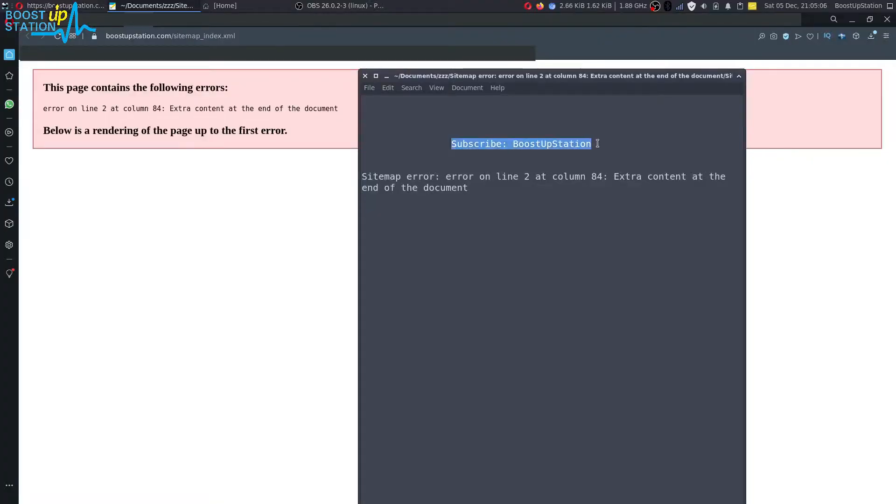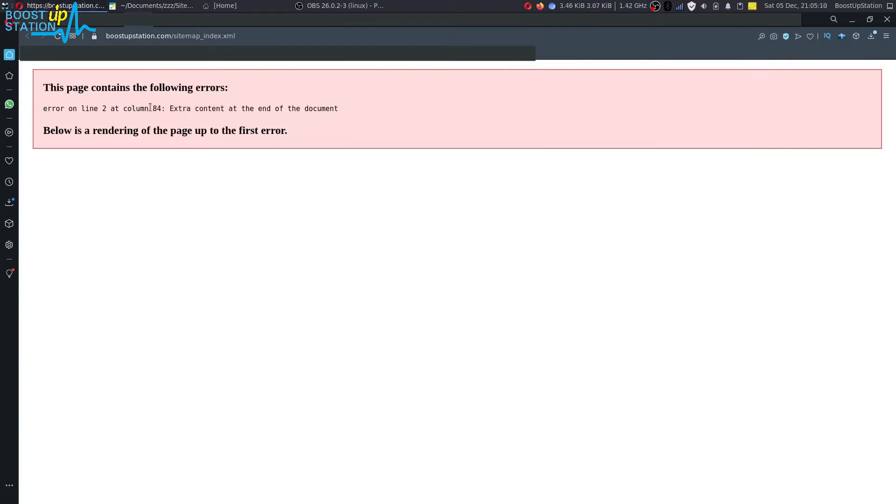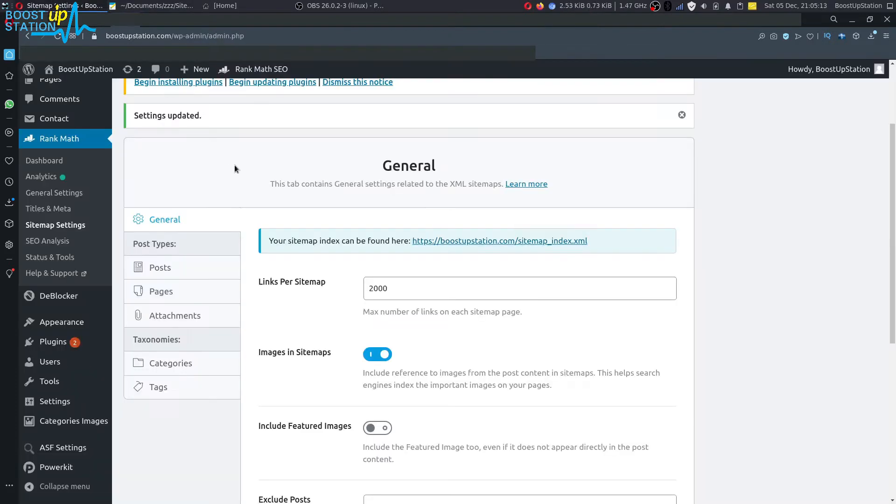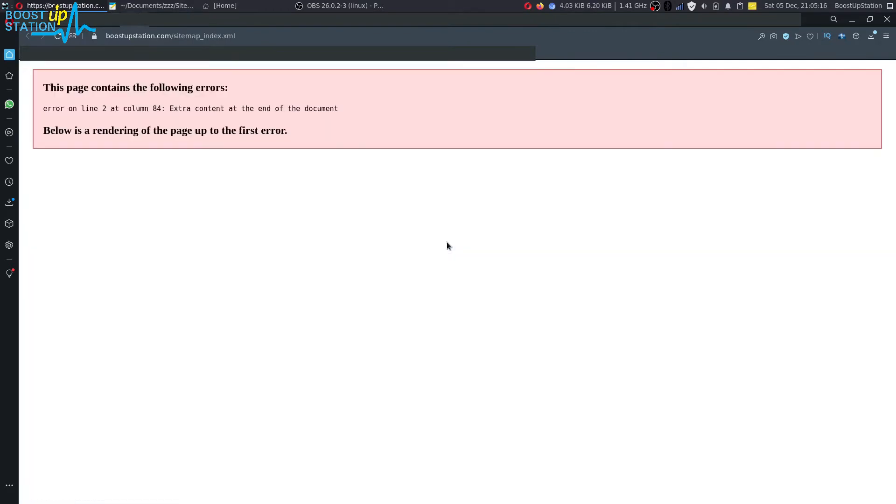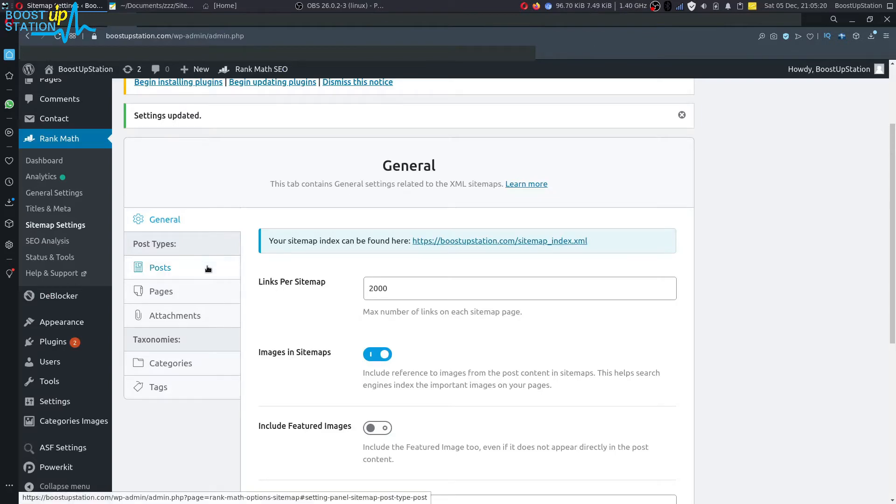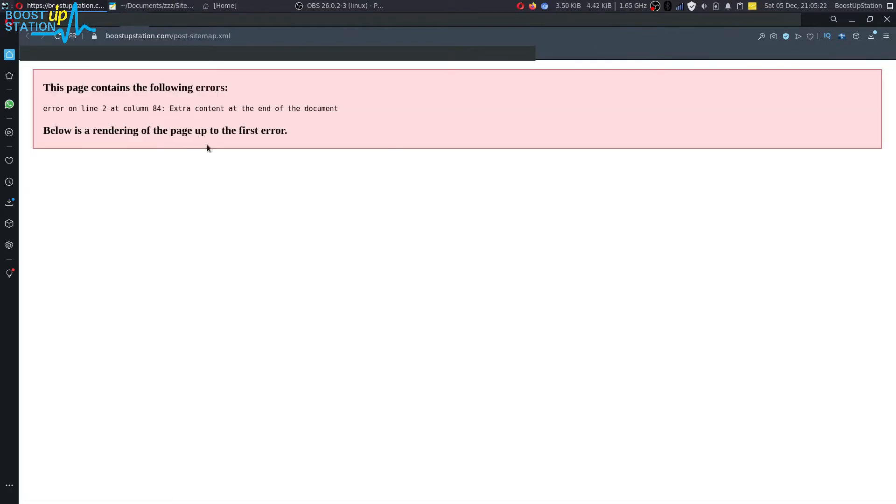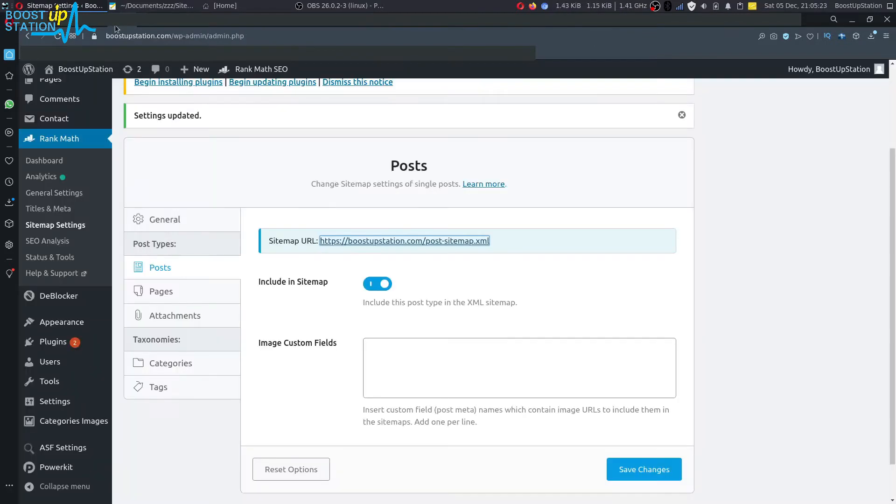Subscribe to Bootstrap Station if you haven't, and today we're going to fix this problem: error on line 2 column 84. This is the error which is occurring when we go to the sitemap URL in Rank Math SEO. Whether I go to the posts, it also shows me the same error.